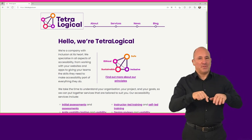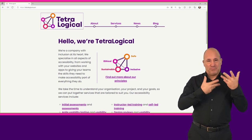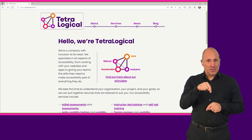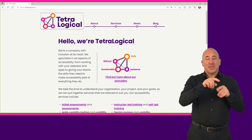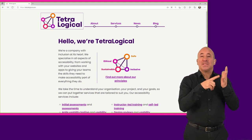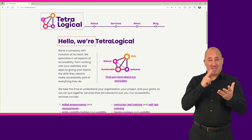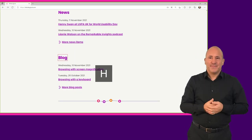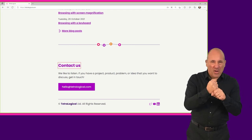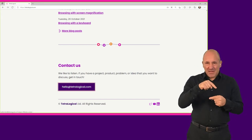In this example, we're using NVDA to navigate between the headings on the Tetralogical website using the H key. Once we reach a heading that interests us, we continue using the Tab key to reach the following link. Hello, we're Tetralogical heading level 1. News heading level 2. Blog heading level 2. Contact us heading level 2. Main region. Hello at Tetralogical.com send mail link.